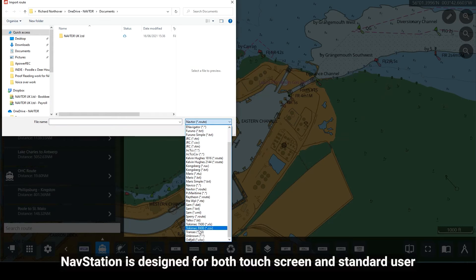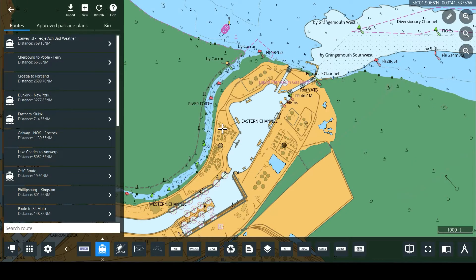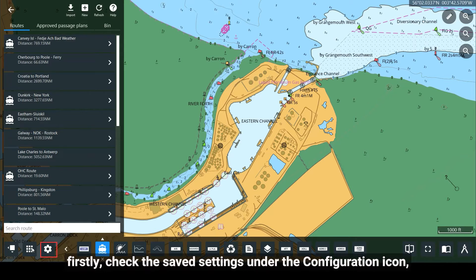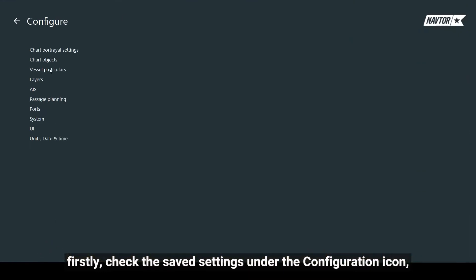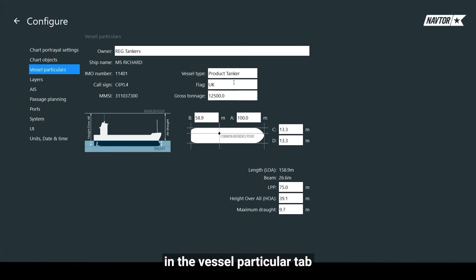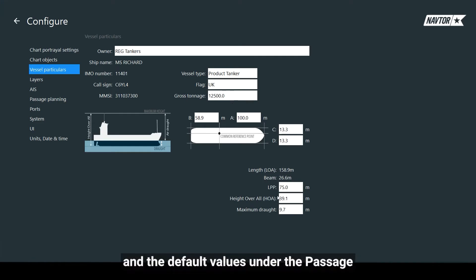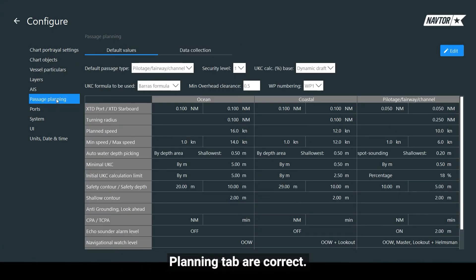NavStation is designed for both touchscreen and standard user interface configurations. To create a new route, firstly check the saved settings under the Configuration icon in the Vessel Particulars tab, and the default values under the Passage Planning tab are correct.